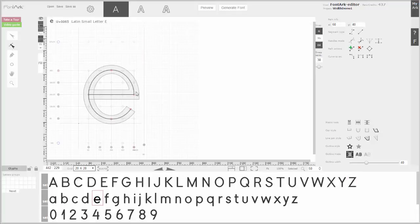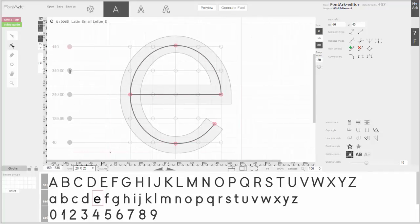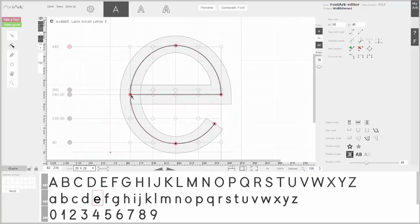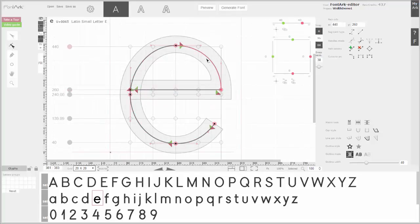Here we might like the lowercase 'e' to be smaller — taking this down, this up, this up — need it a perfect round.